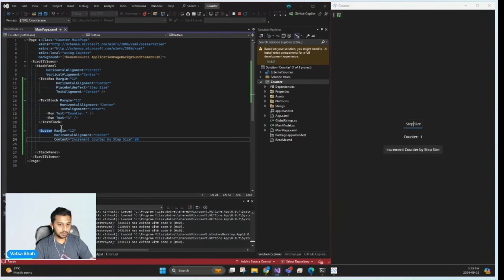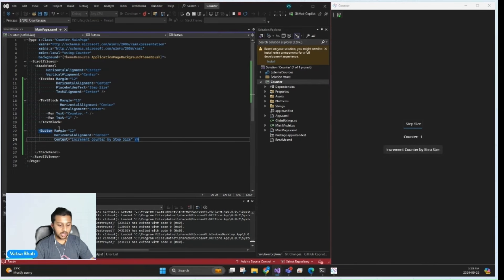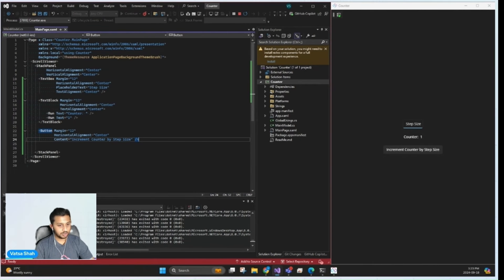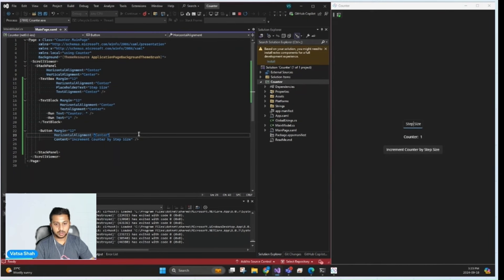Now, let's bind this button with the increment counter method that we just created. So each time the button is clicked, it updates the state and increments the counter by the step size entered by the user. And we'll do so by adding this command.